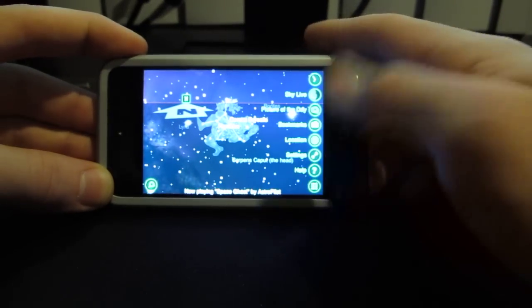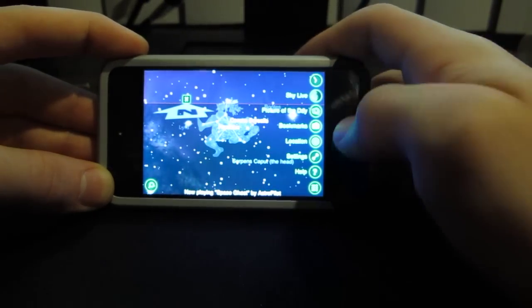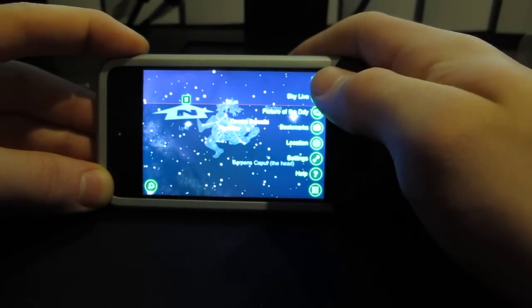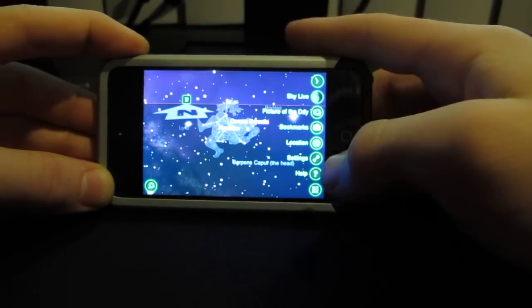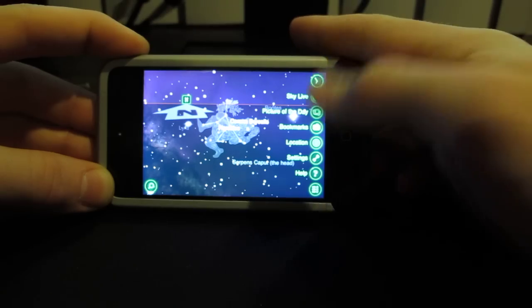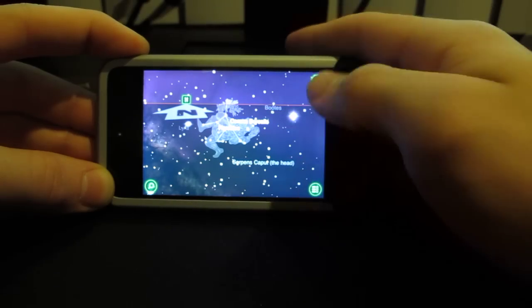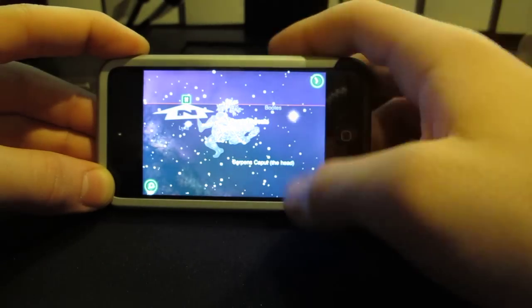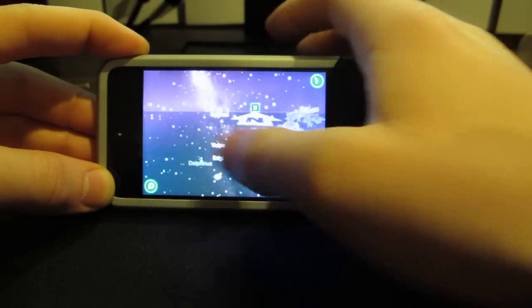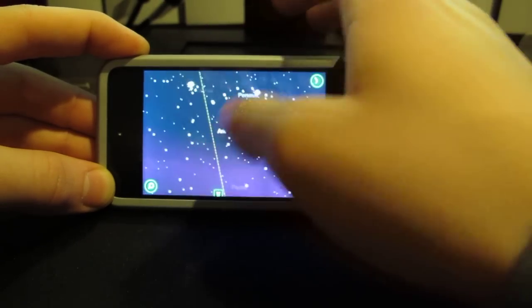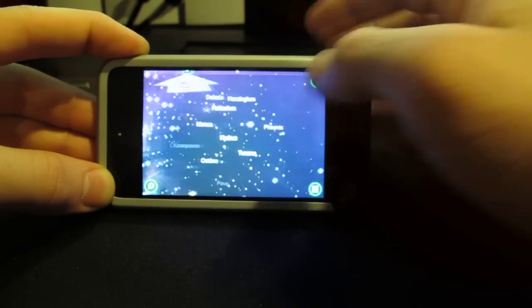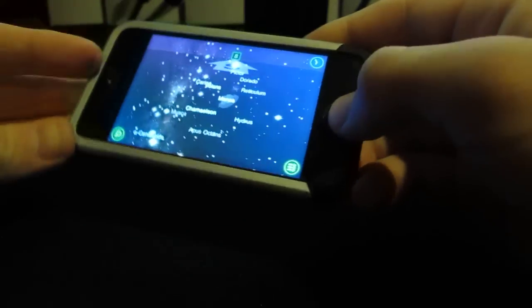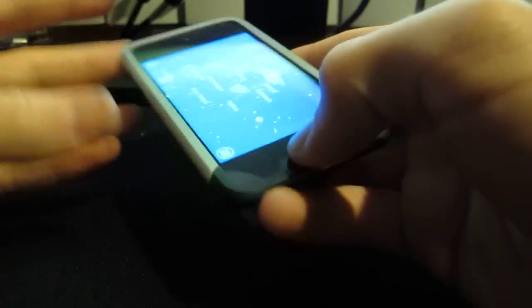You bring up the menu, it has a lot of things like location, picture of the day, the sky live view, and a lot more things, the time for where you are. It's a really cool app, you can check it out. This is a paid app, I forgot how much it was.